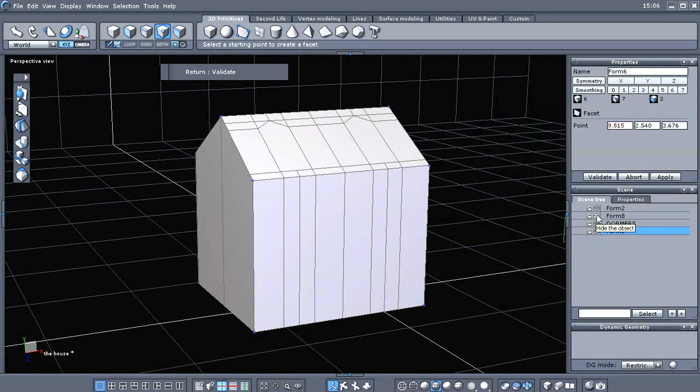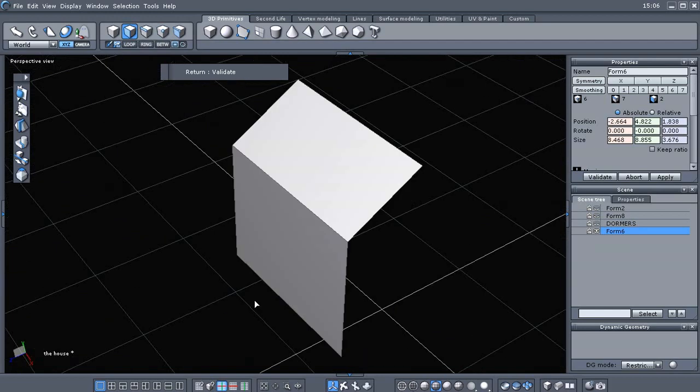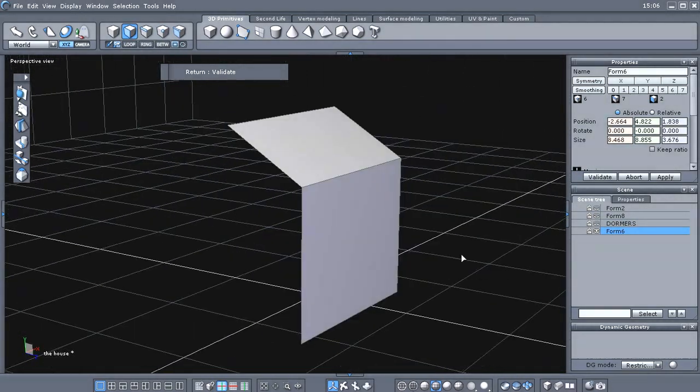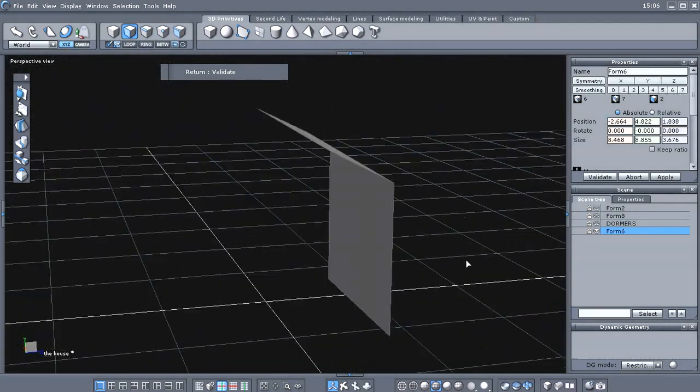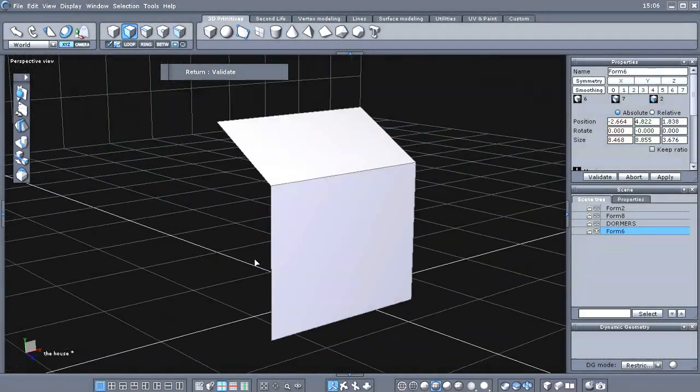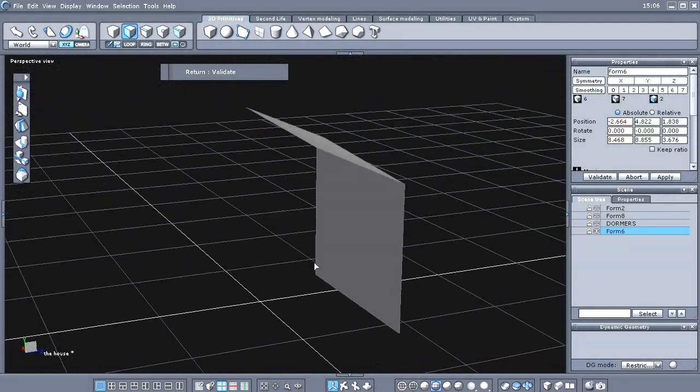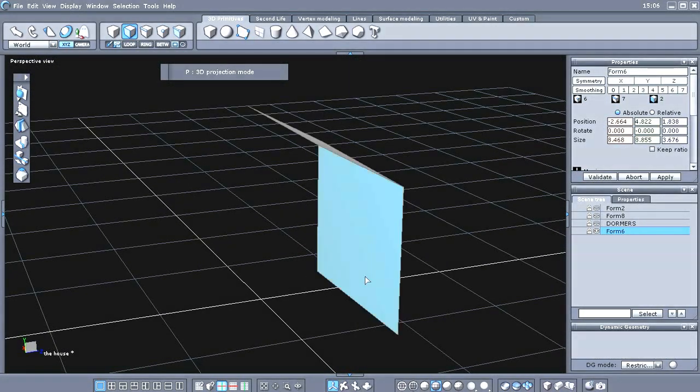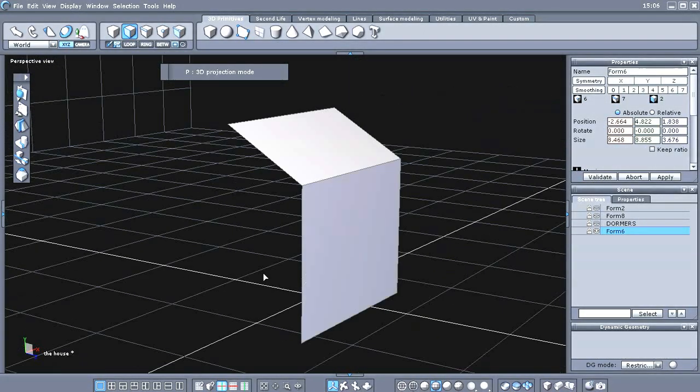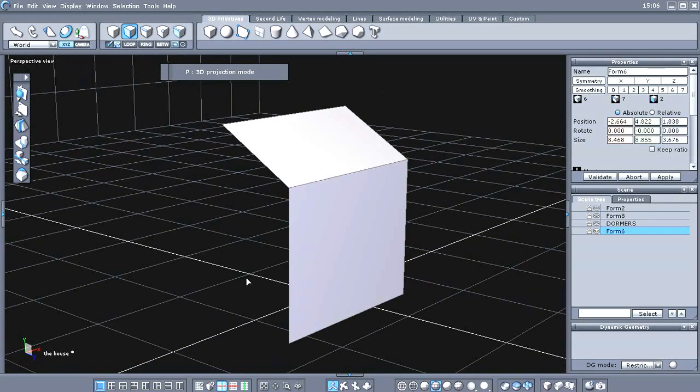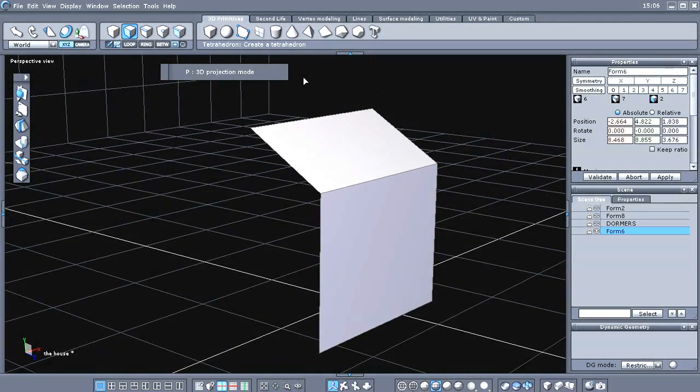Okay, let's validate that and hide this. So, that gives us half of it there. Instead of going in there and remodeling all that, we'll just use the symmetry tool here.